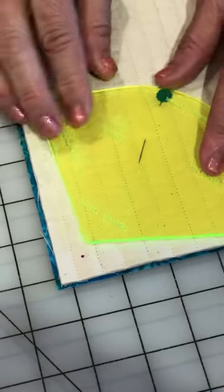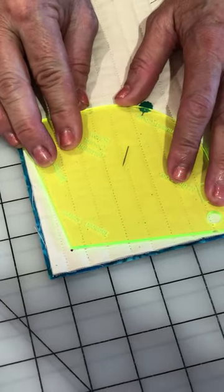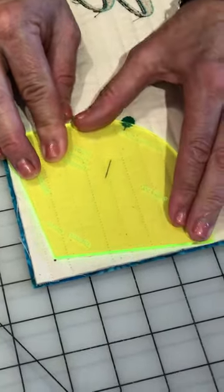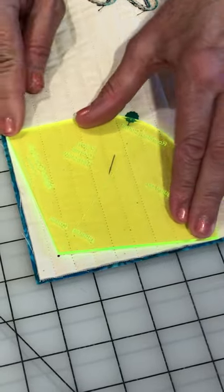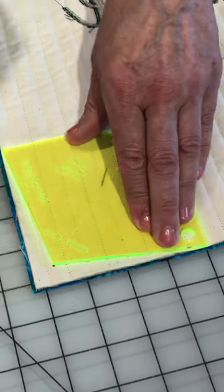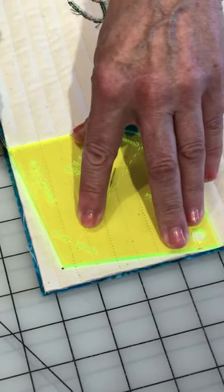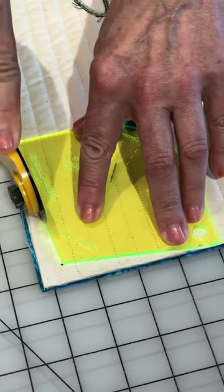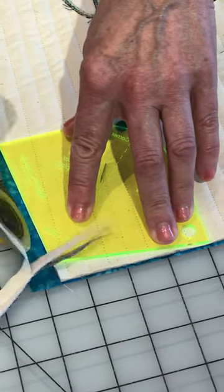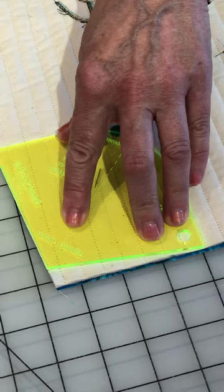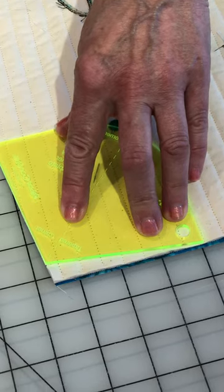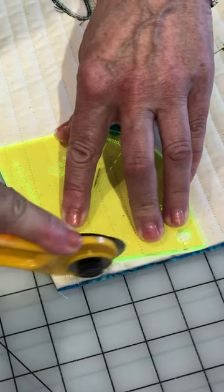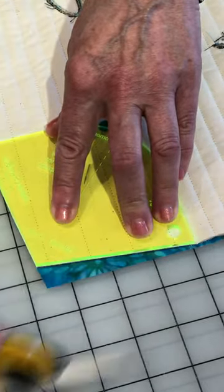Then you take the template, you line that up, you line this edge up, you line this edge up, you take your rotary cutter, and you cut up, and you cut.